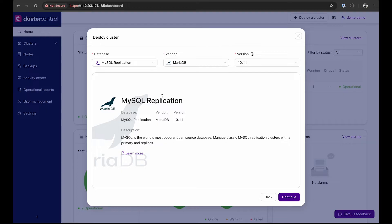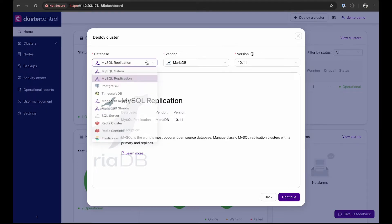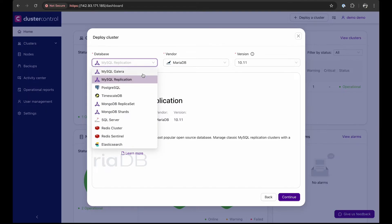Next, select the type of database you want to deploy. Cluster Control supports a variety of database flavors and license types, including enterprise versions of MongoDB and Postgres.